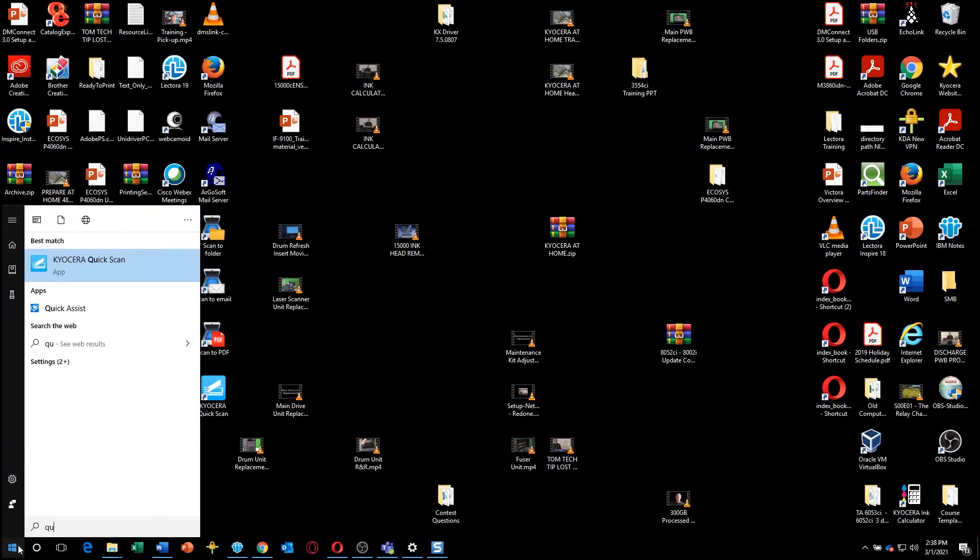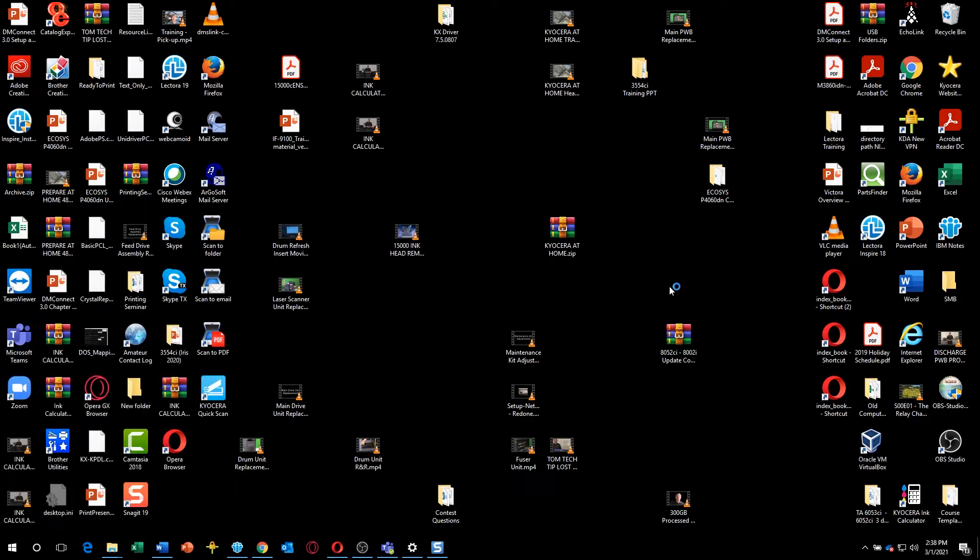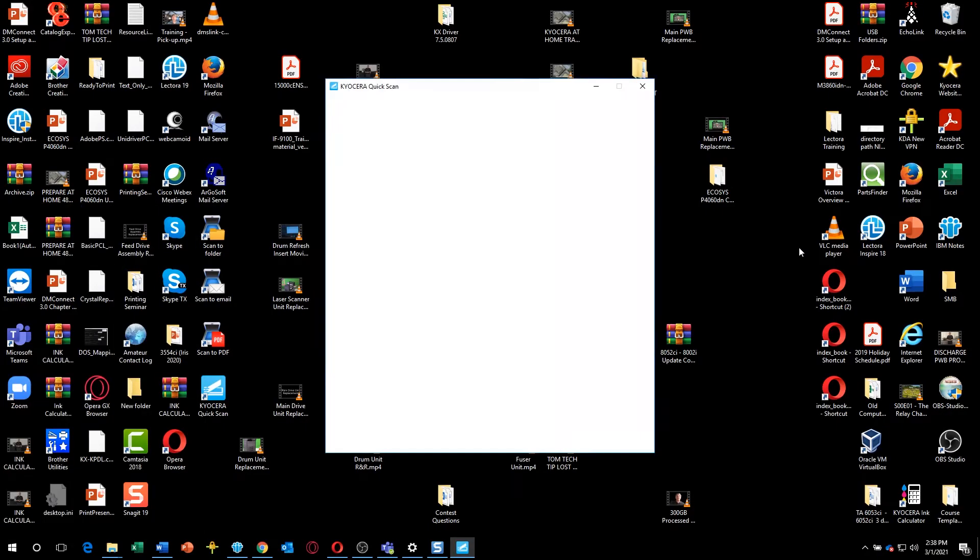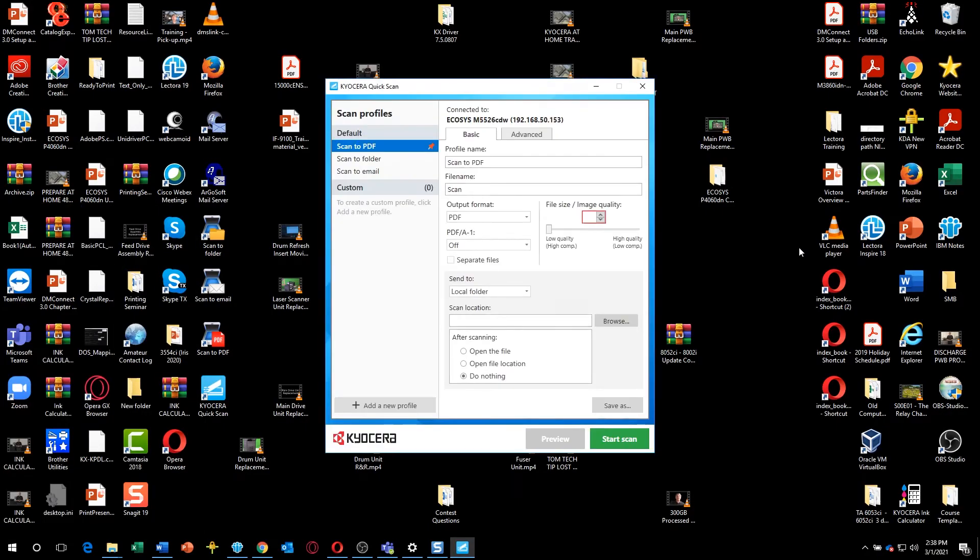Open the Kyocera Quick Scan Utility icon. The Kyocera Quick Scan Utility opens.